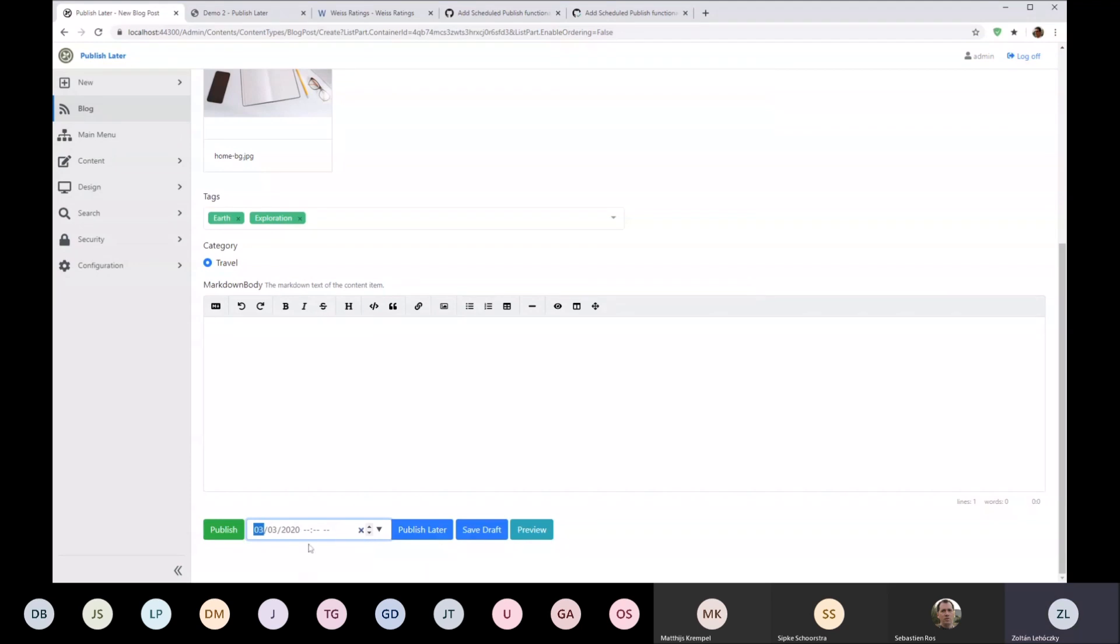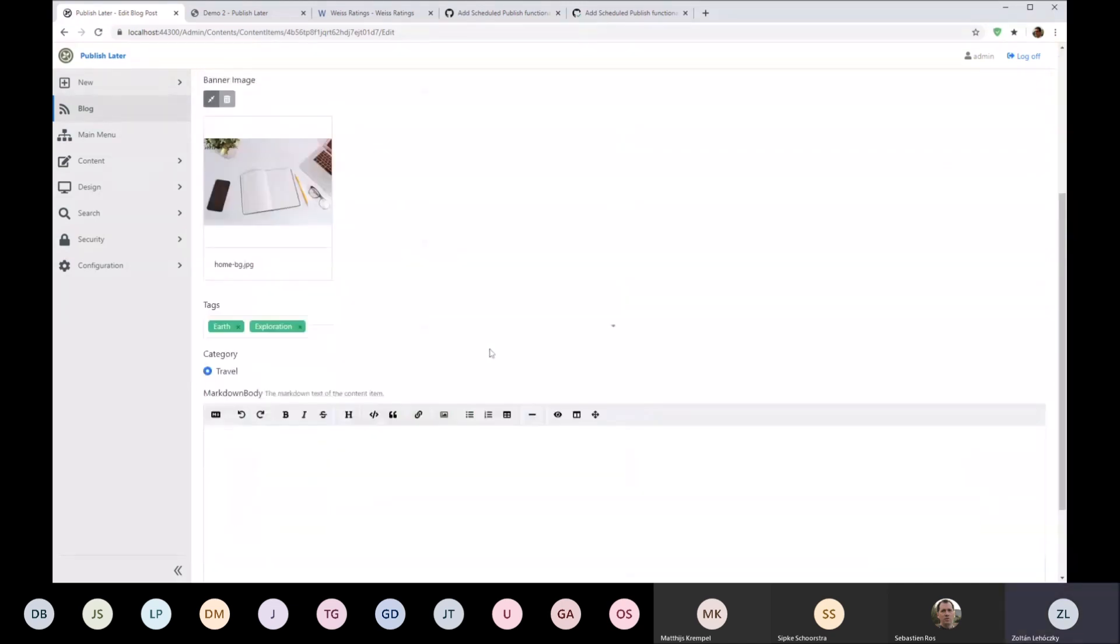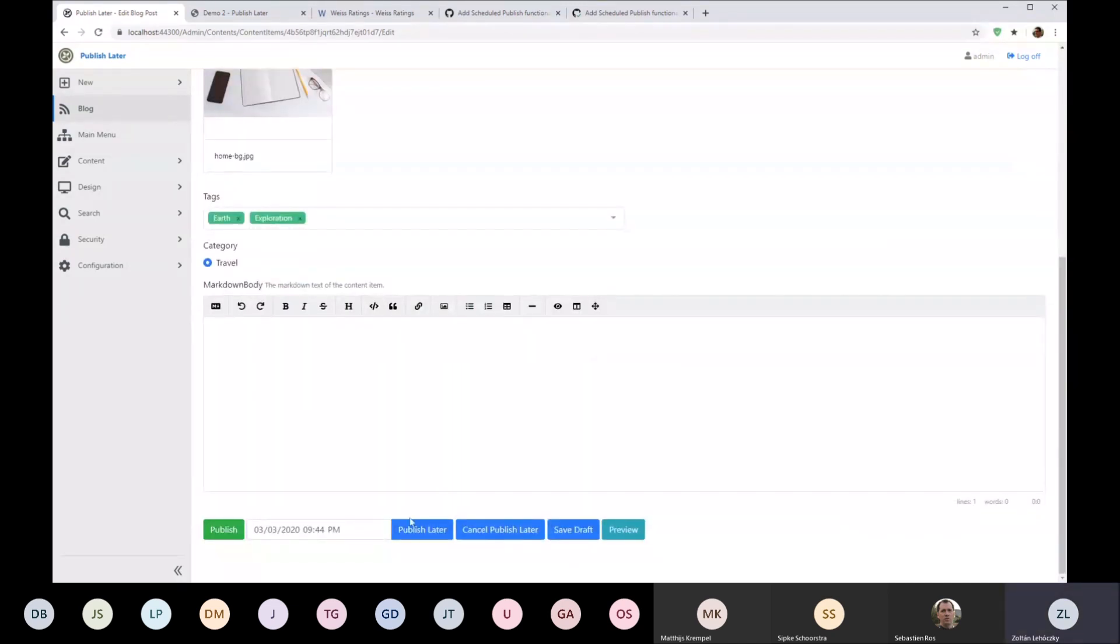Okay, another fun part. Let's specify the date time here. It will be like one month in the future so we don't have to wait. It's 9 PM here. All right, and as you can see now we have this saved here and we have a cancel publish button.